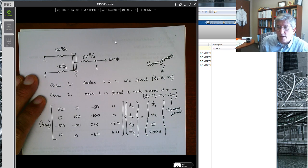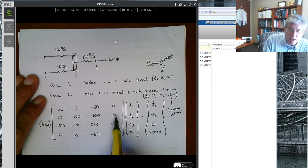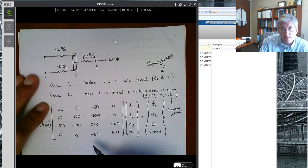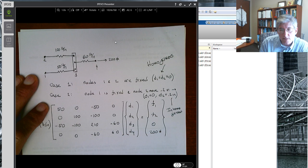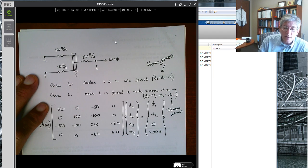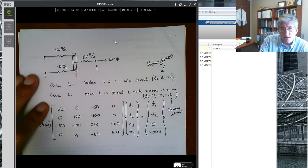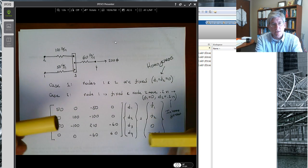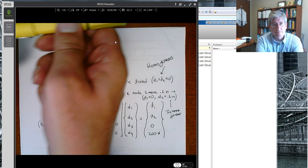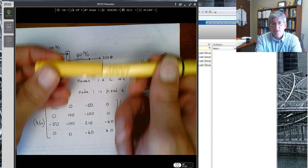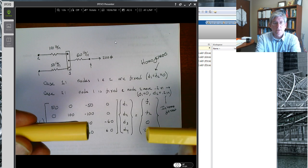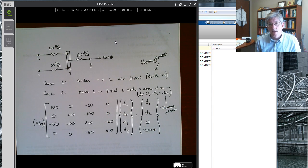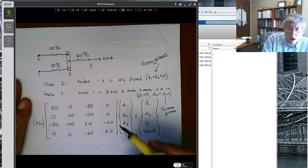You cannot solve this system of equations directly without considering displacement boundary conditions because the stiffness matrix is singular — its determinant is zero, so its inverse doesn't exist. The reason is rigid body motion: you could take a spring, stretch it with the same forces, but place it at different positions and get different displacements. You must constrain the rigid body motion by fixing one of the nodes.